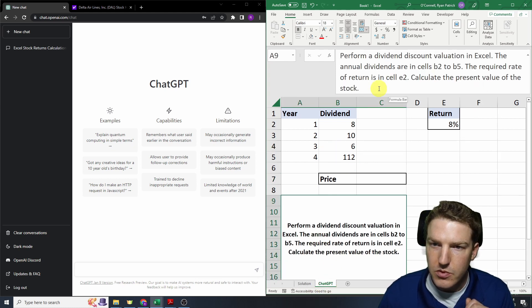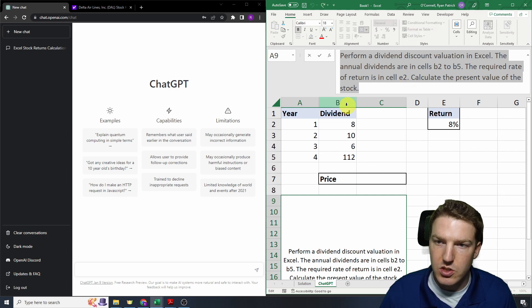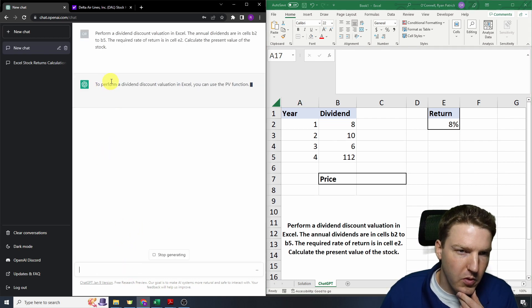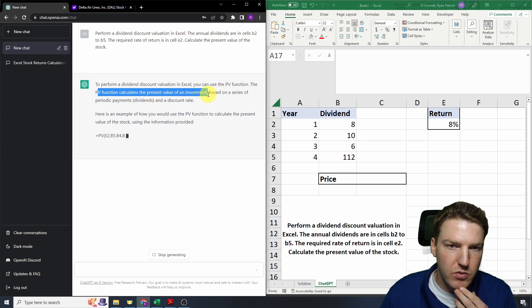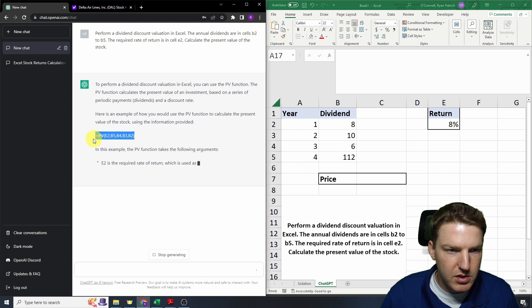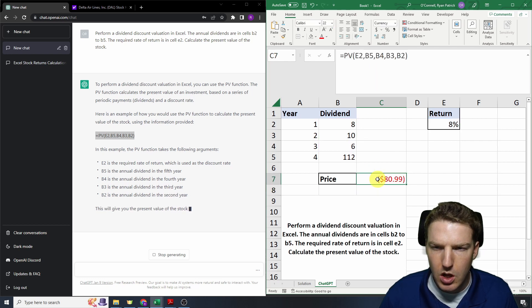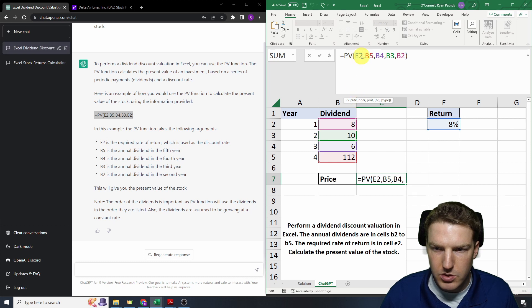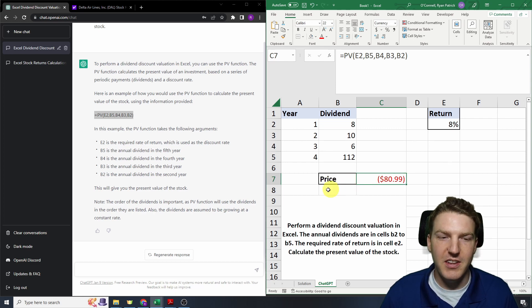I've written down what we want ChatGPT to do: perform a dividend discount valuation in Excel. The annual returns are in cells B2 to B5 and the required rate of return is in cell E2. Calculate the present value of the stock. To perform a dividend discount valuation in Excel, ChatGPT says to use the PV function. The PV function calculates the present value of the investment. If we use this function, it might give us a simpler solution — but it's saying the stock is worth negative $80. That is a horrible solution — a major fail on the part of ChatGPT.